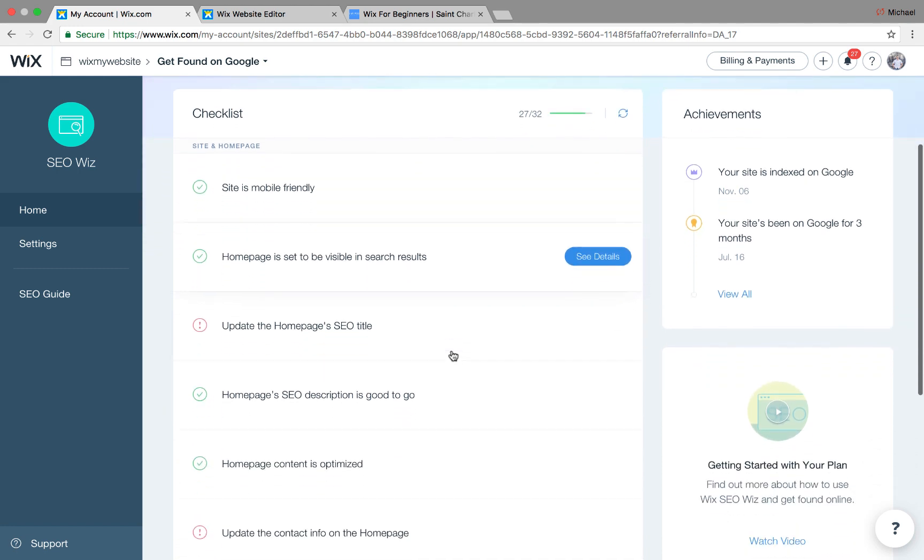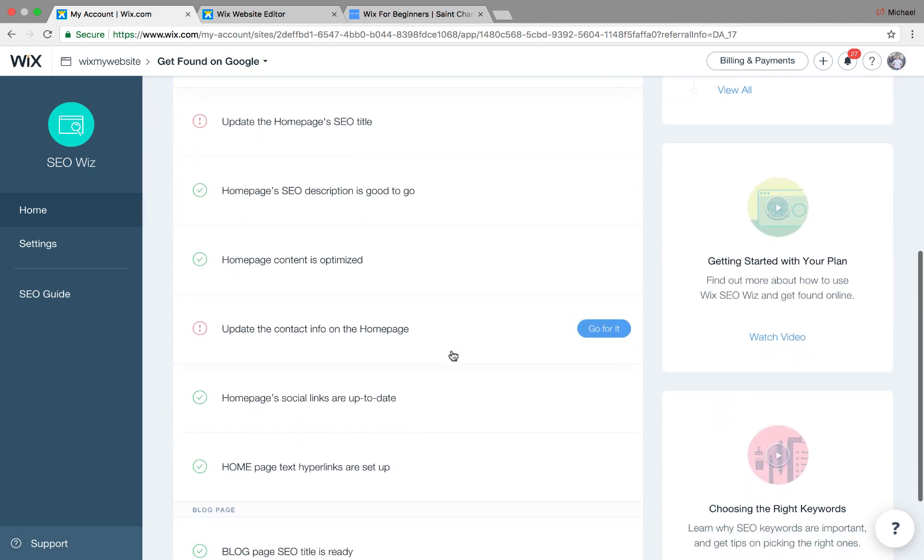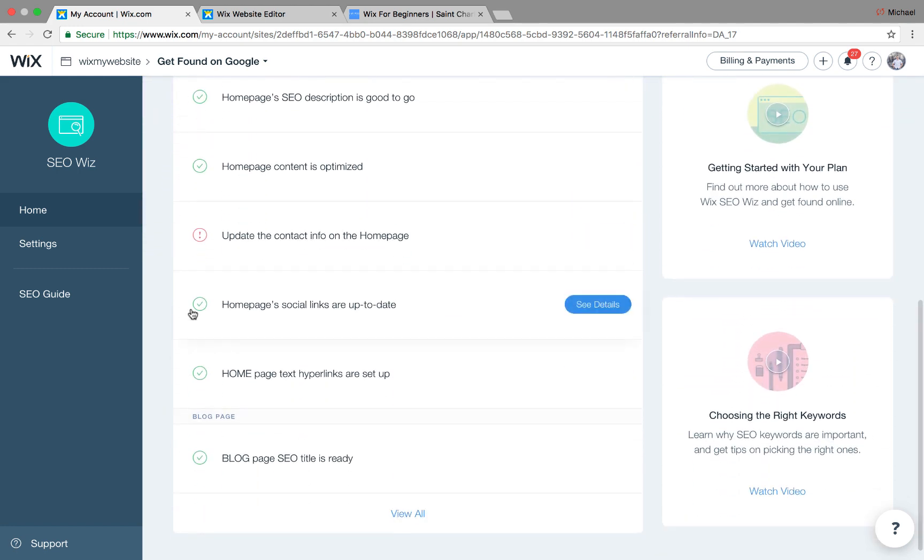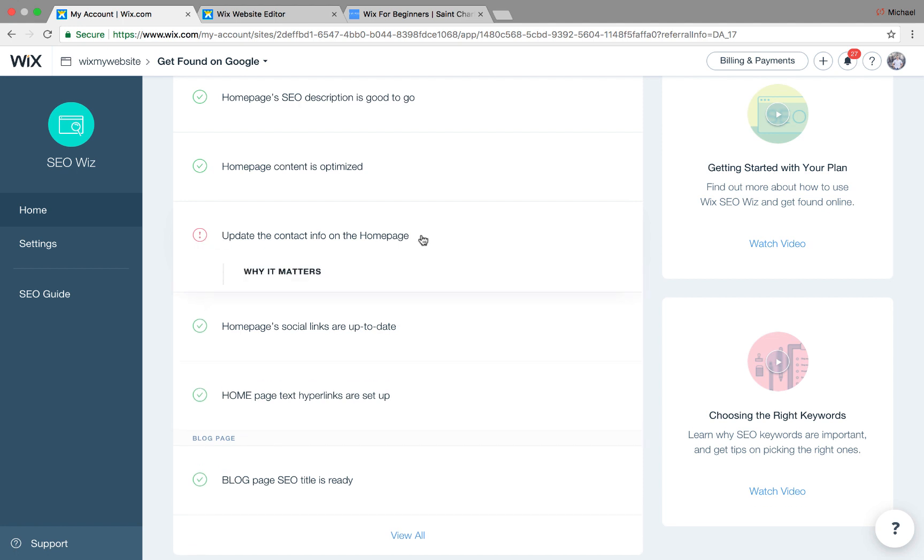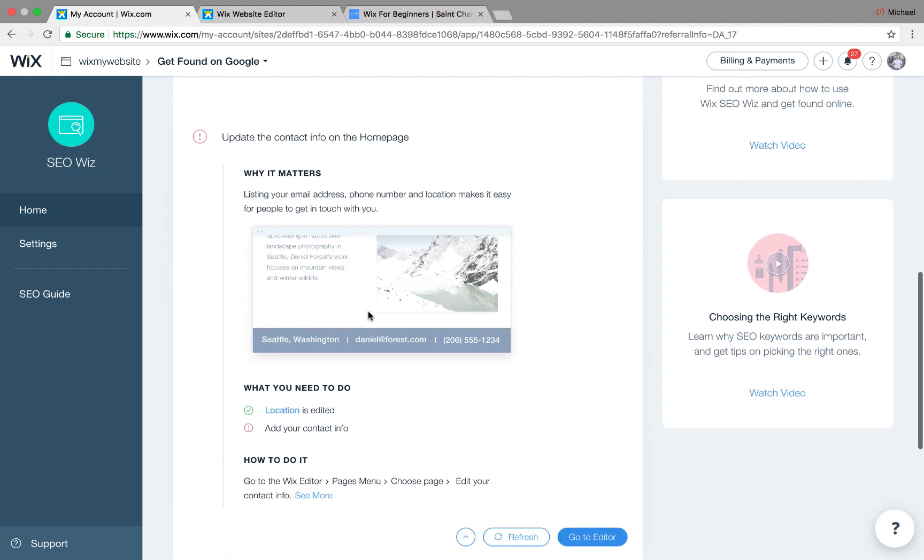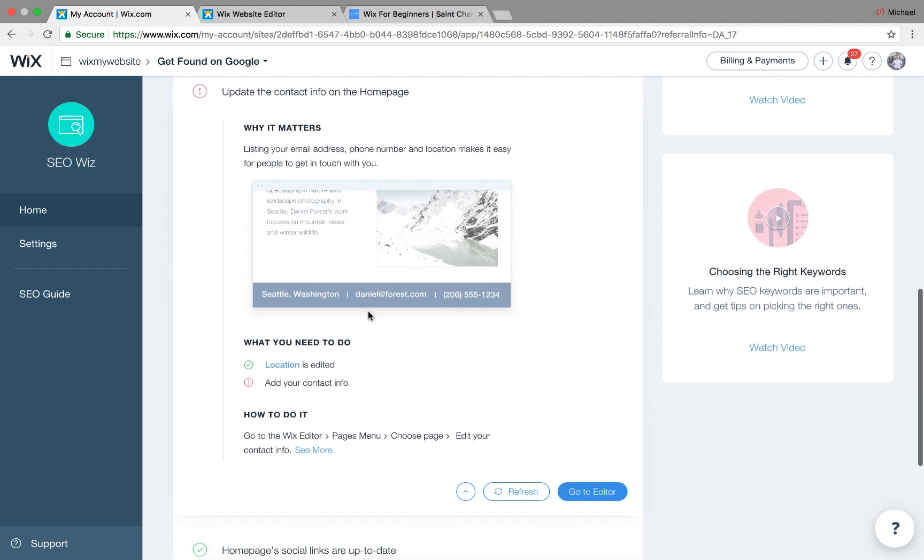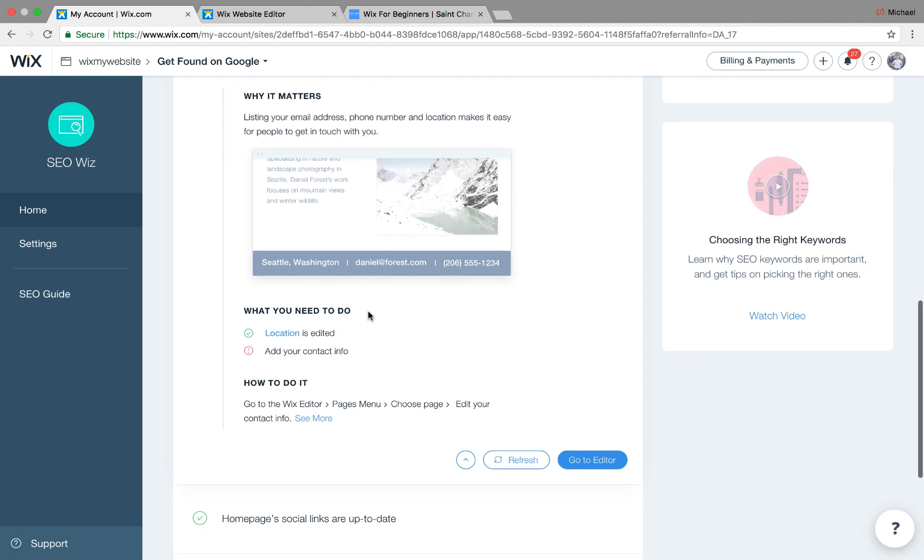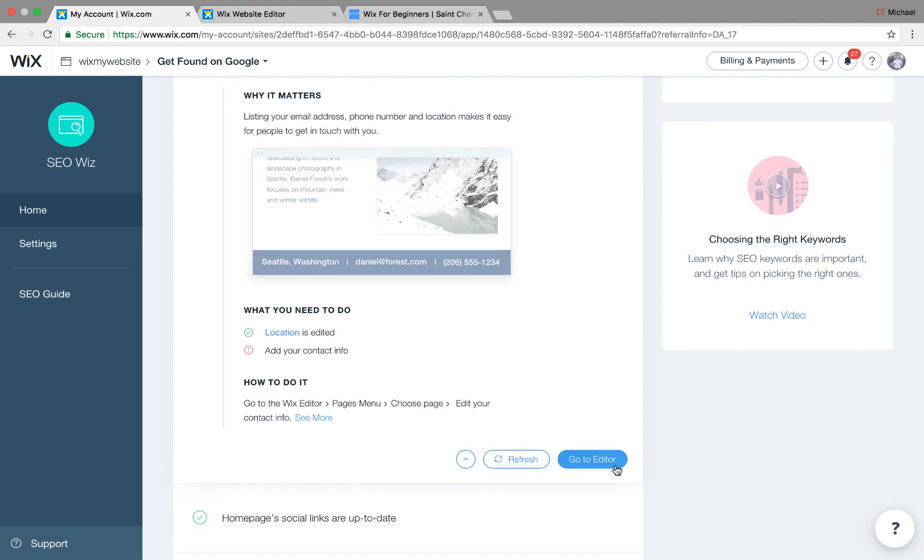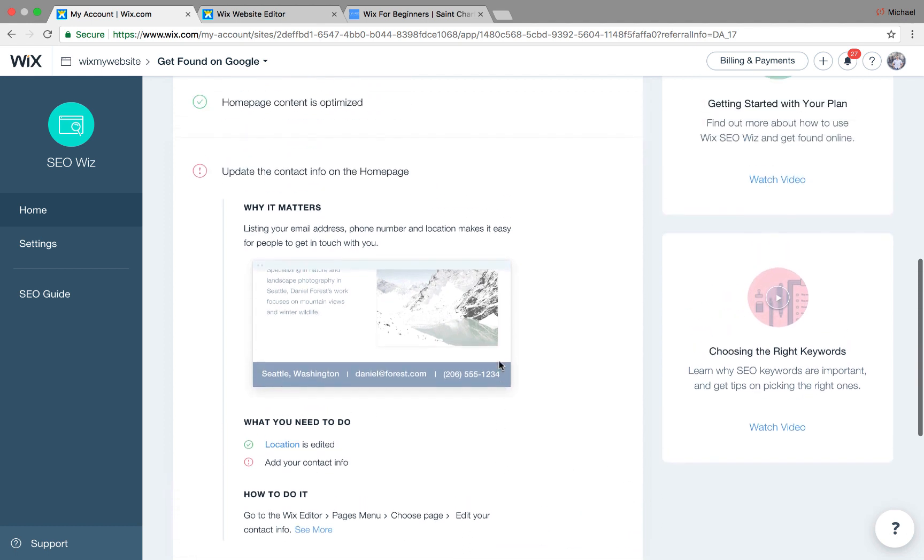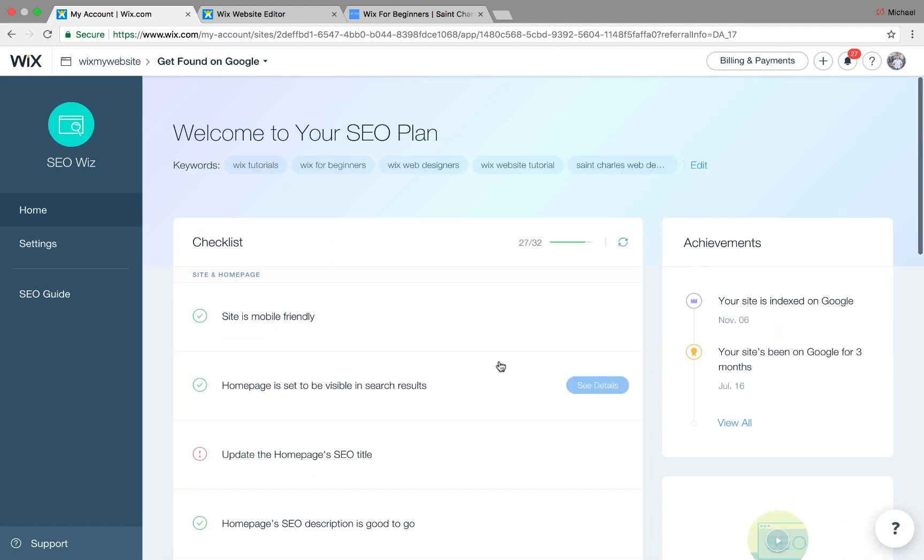You simply just come through the checklist. If you have the green check mark, that means you're good to go for that little item and you cross it off your checklist. If you have the exclamation point, which I still do on some of them, you have to come here and then you'll click it. It'll tell you what to do, how to edit it, and then it'll have you go to the editor, make the change, publish it, and then you click refresh and it adds it right then and there.